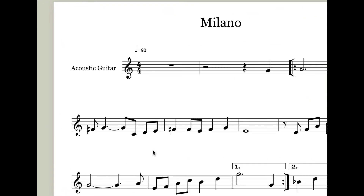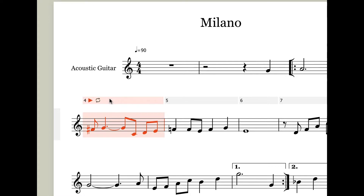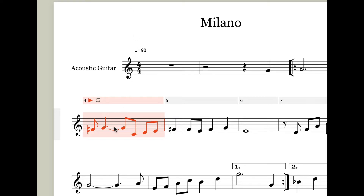So let's say I'm having a real problem with this measure right here. What I would do is just highlight that measure, then come up here and click on this bar if it's not already showing. You've got a play button, and you've also got a loop button. If I just press the loop button, you can see that it just plays that measure over and over in a loop.